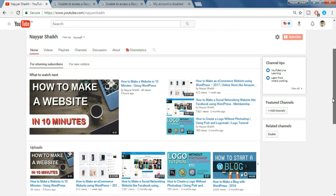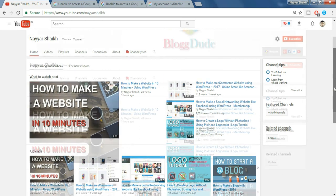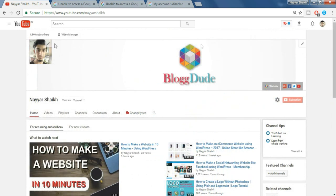So I got my channel reinstated and in this video I'll show you guys how to get your YouTube channel back. So let's get started.